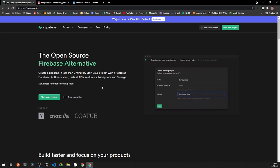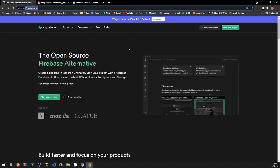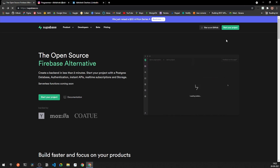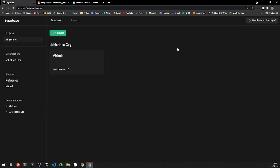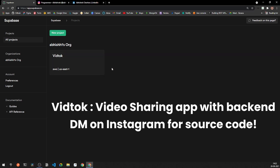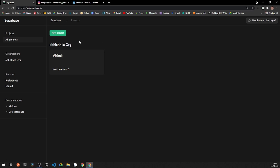To get started, make sure you have created a new account on Supabase. You just log in with your GitHub account and click the 'Start your project' button. I already have a project called Feed Talk, which is a fully functional TikTok clone — you can DM me on Instagram or LinkedIn for the source code. Once you're in, you need to create a new organization; mine is already pre-built using my GitHub username.